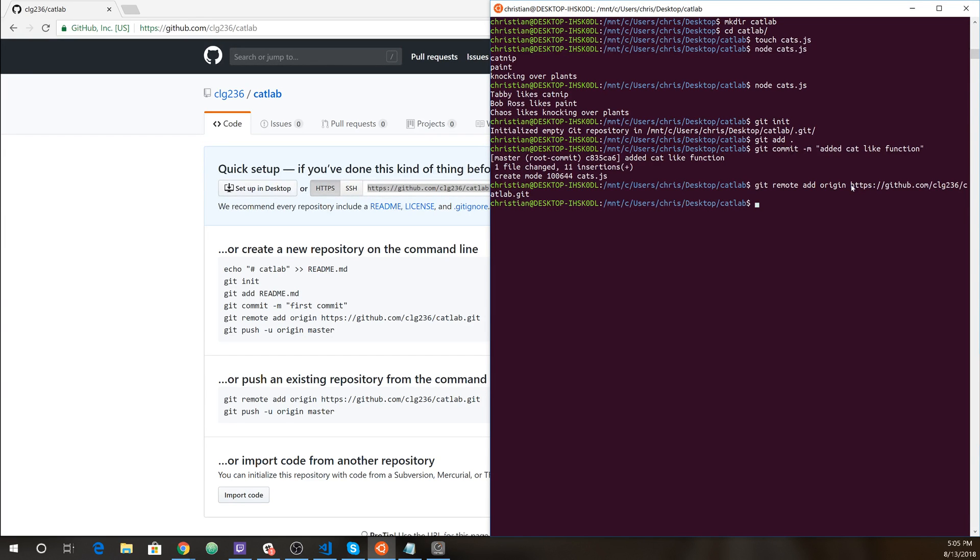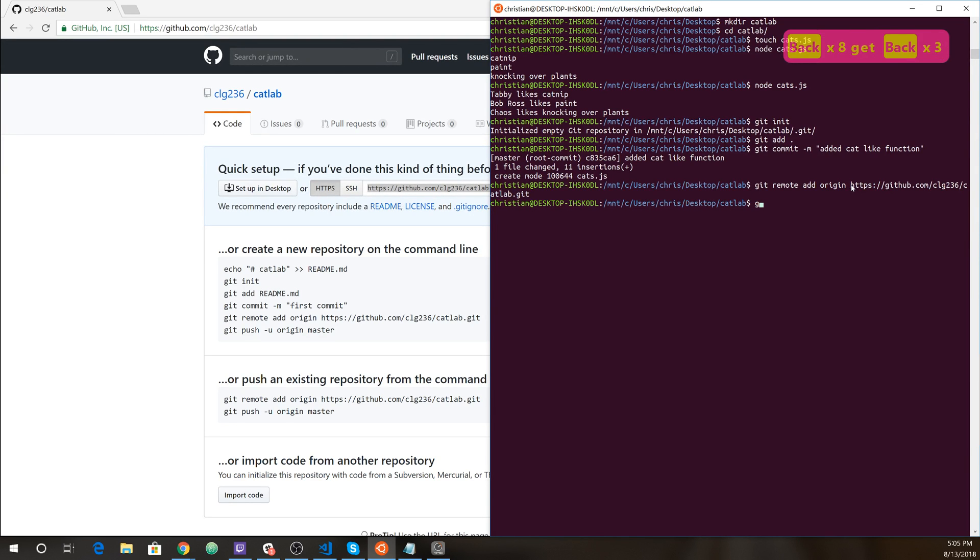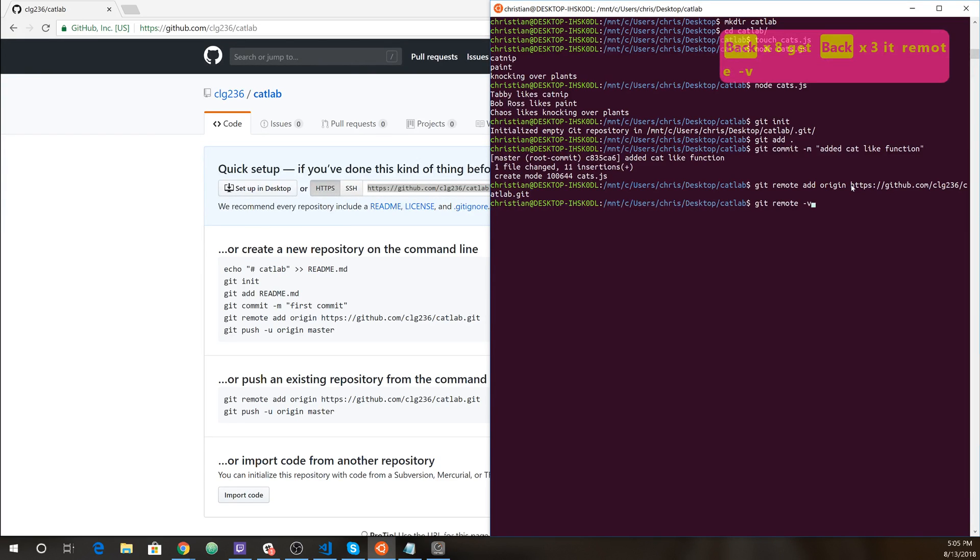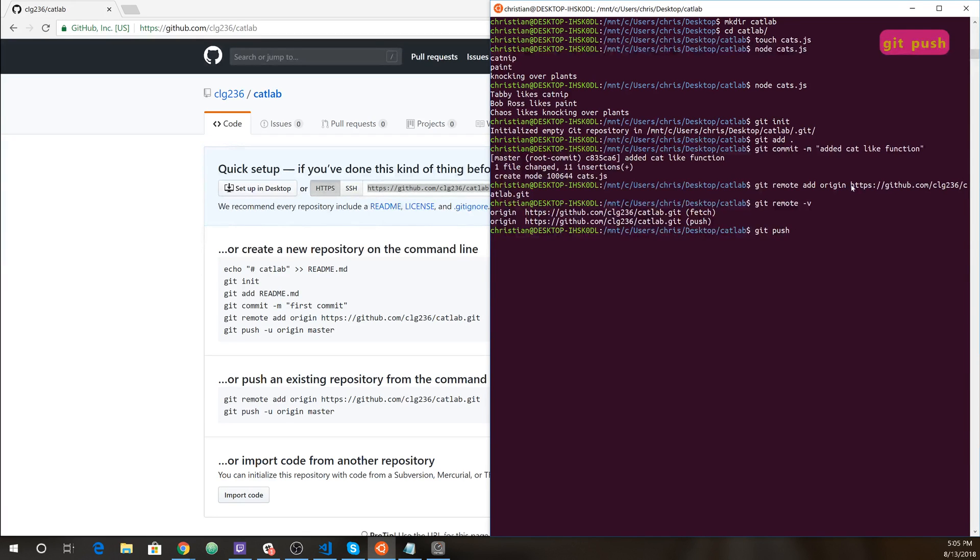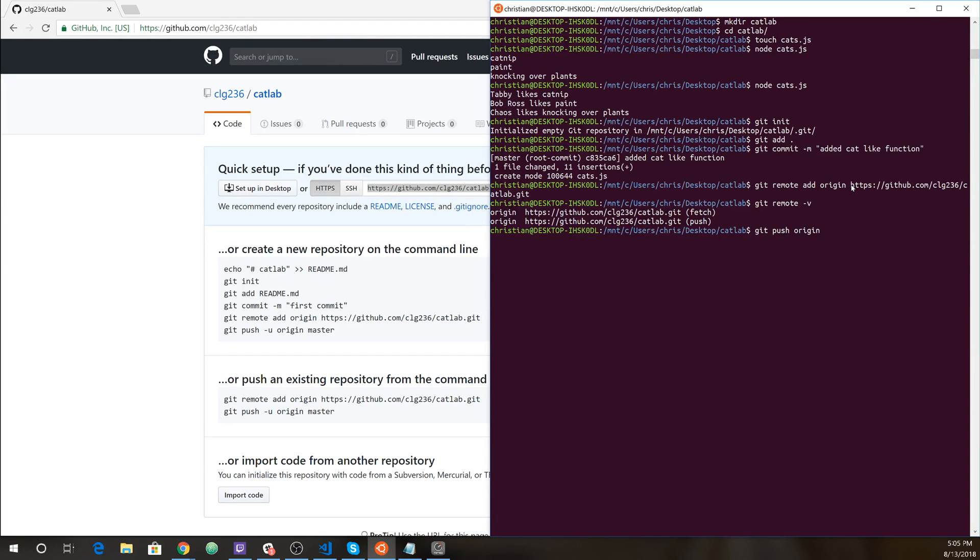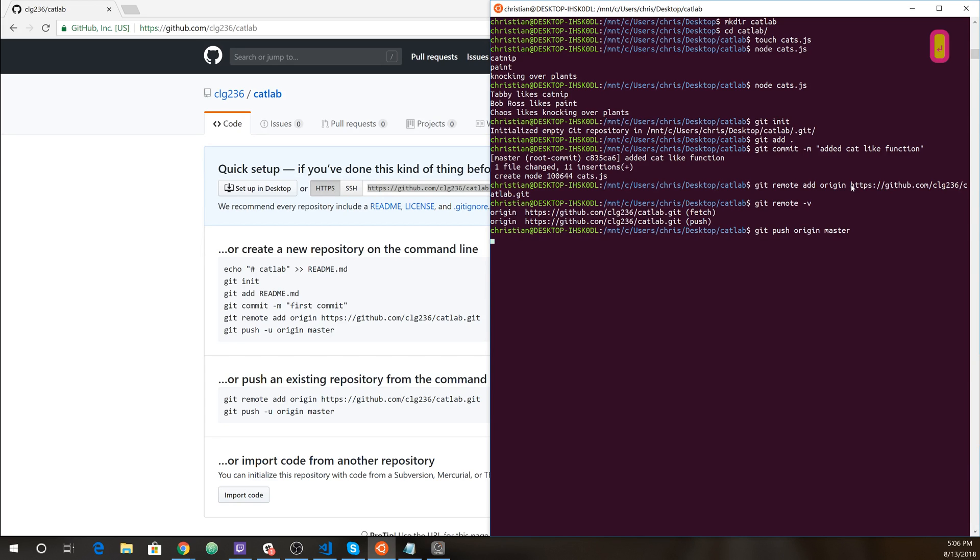Okay. Let's check it out. Git remote dash v. Okay. Looks like our origin is set. You don't have to do that, but it's good to check. And now let's do our first push, git push origin, which is the github.com URL here. And we want to push on the master branch. Don't worry if you don't know what that means, but master branch is just the main branch of your code.